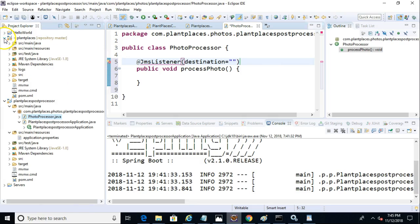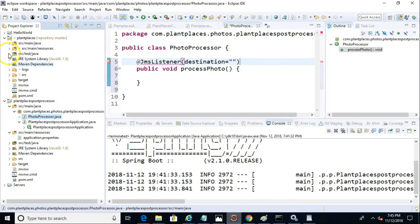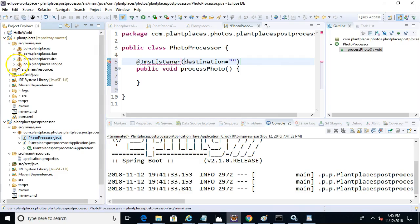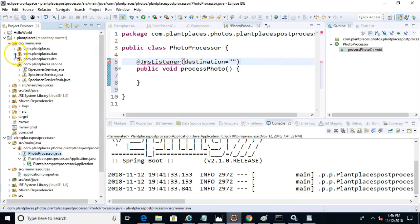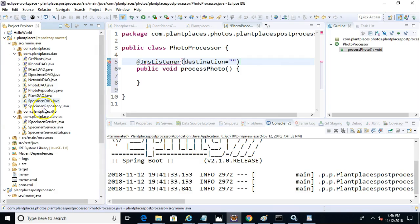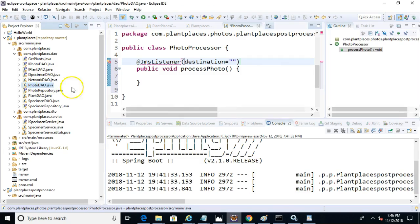Now, let's remember what the queue is that we're publishing to. So for that, I'm going to go to our existing application. And I'm going to take a look at our Photo DAO, which is doing the publishing.